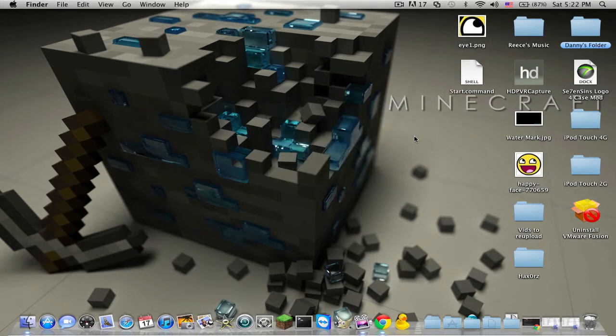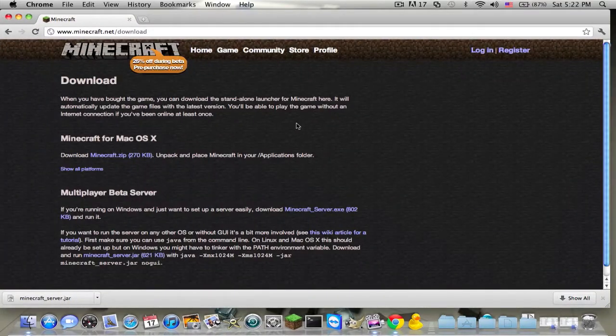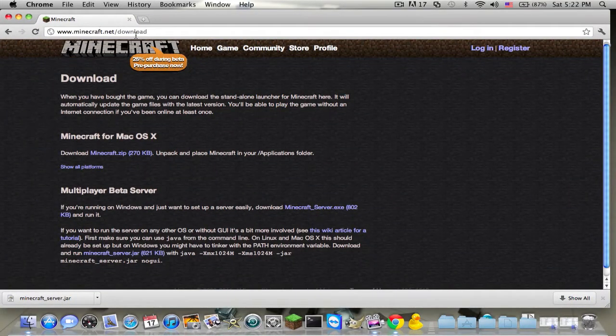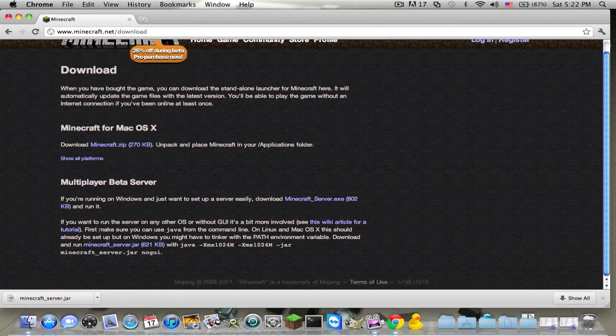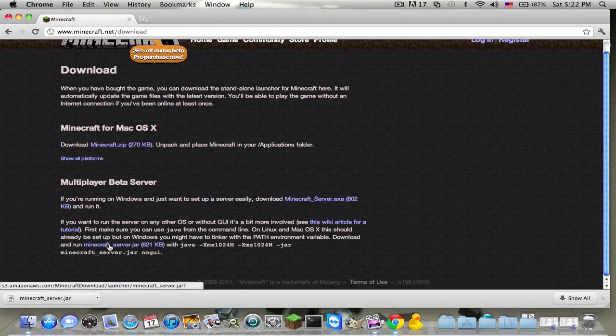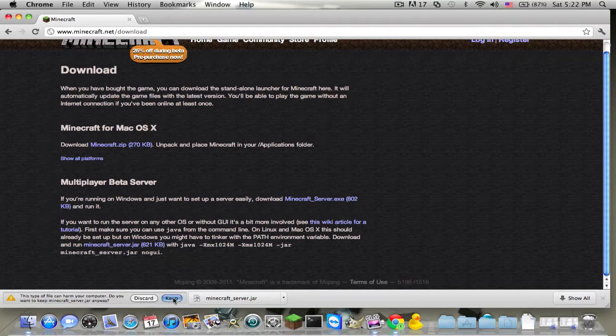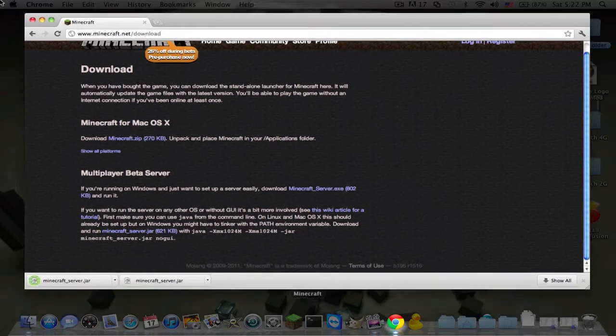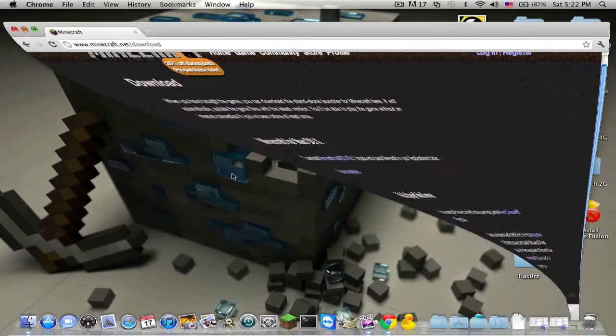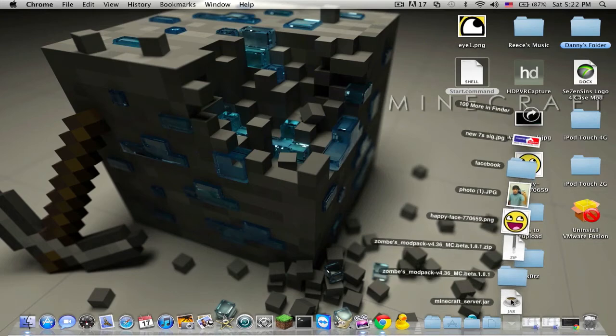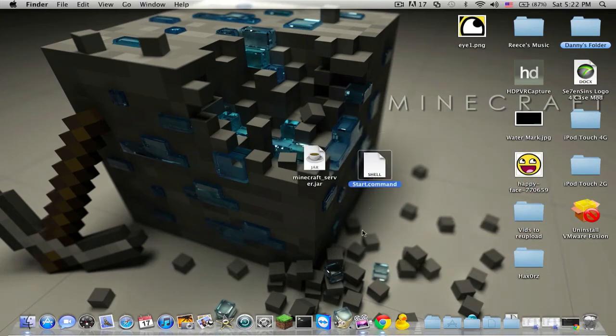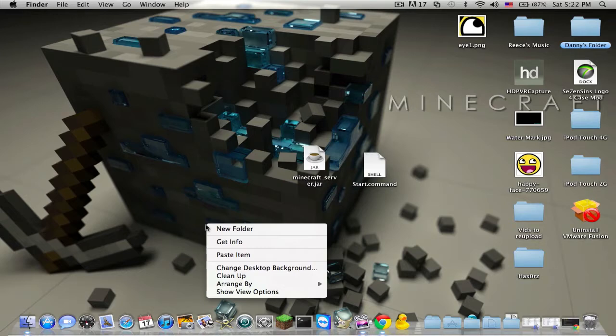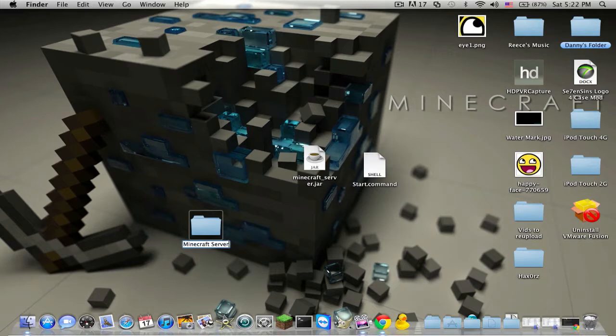This is what you want to do. You're going to want to download the start.command in the description, and then go to minecraft.net backslash download, and then click on the minecraftserver.jar, and then click keep. After you get the minecraftserver.jar, you're going to want to download the start.command in the description and make a new folder and call it minecraftserver.